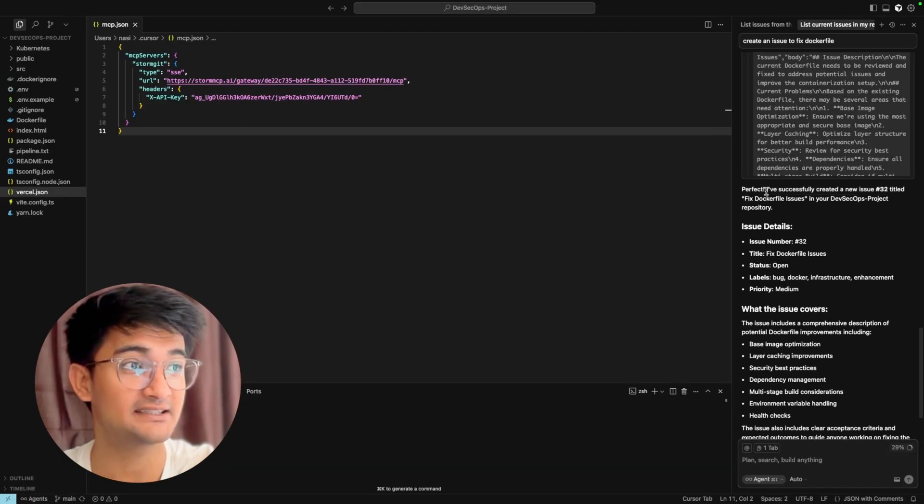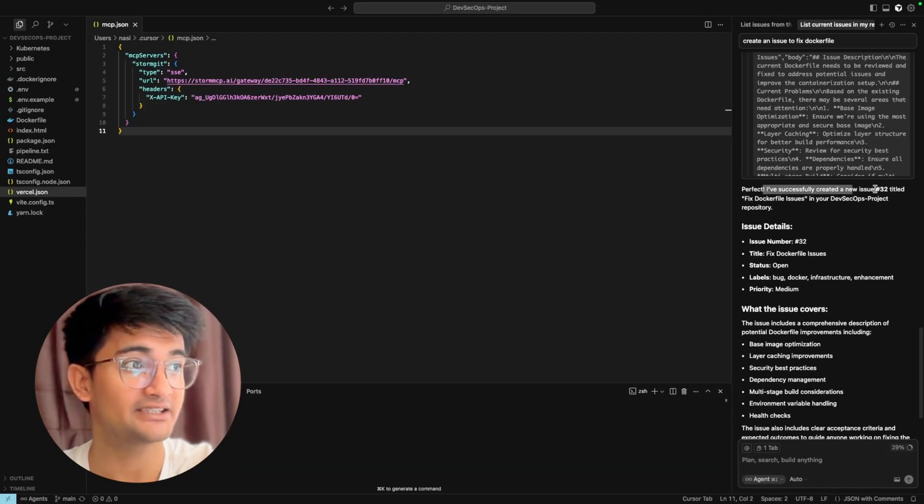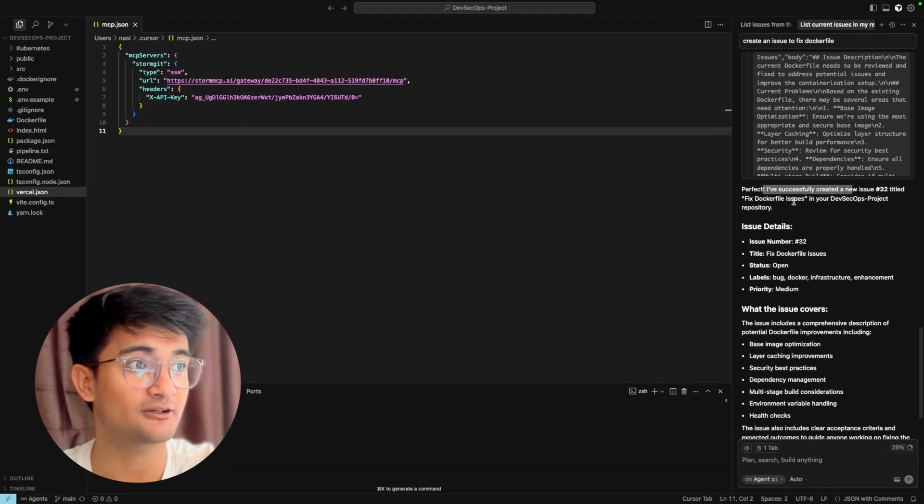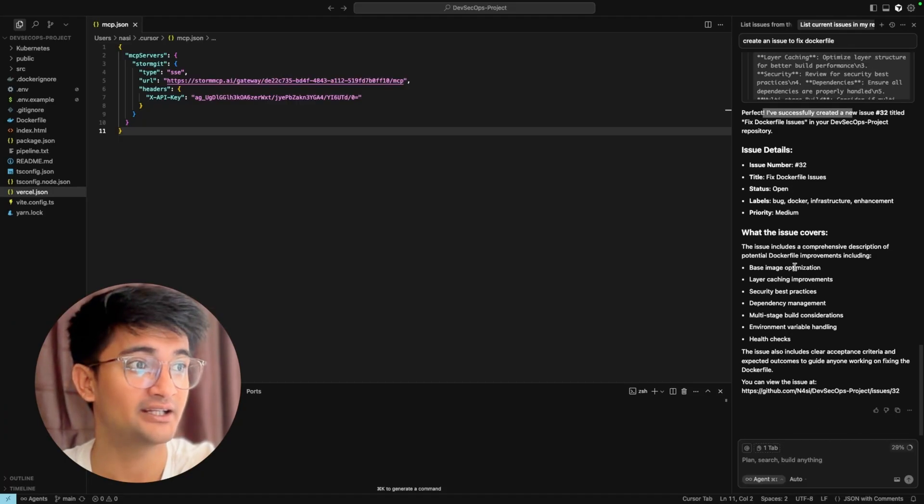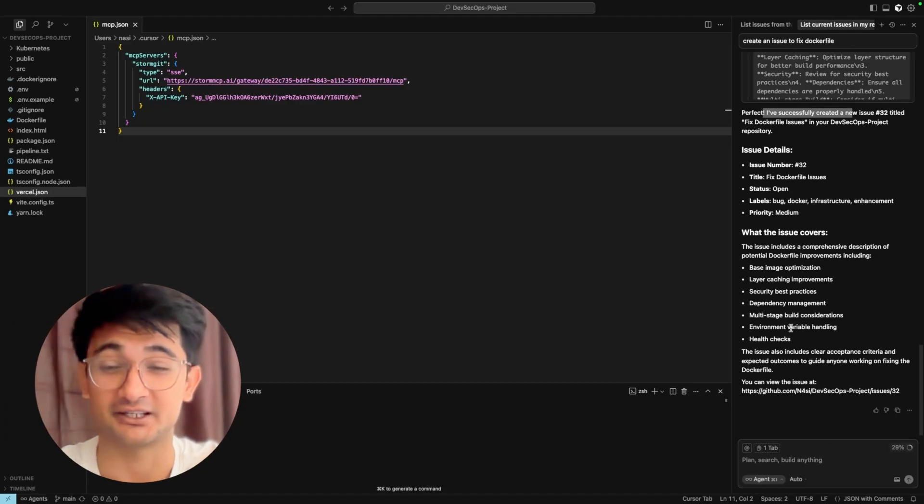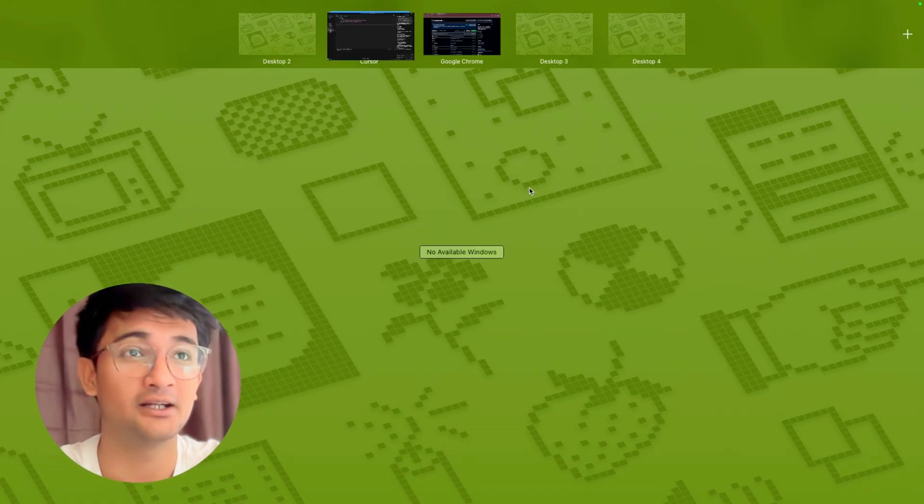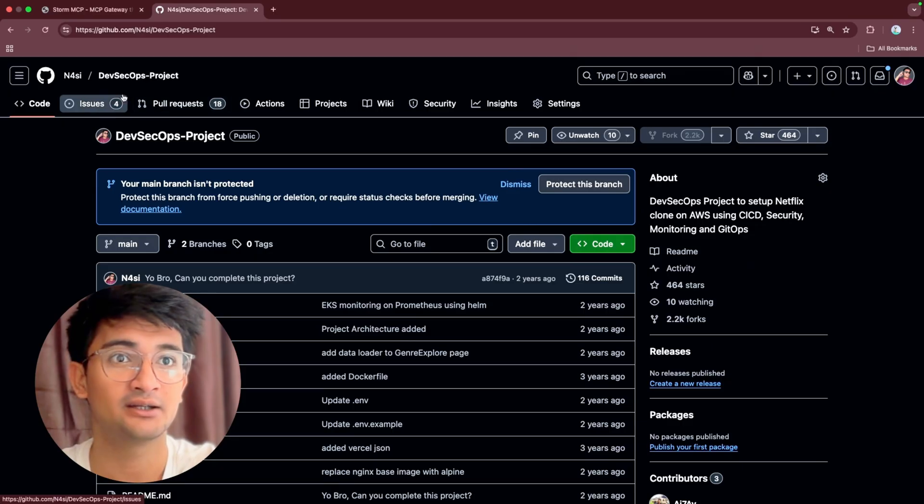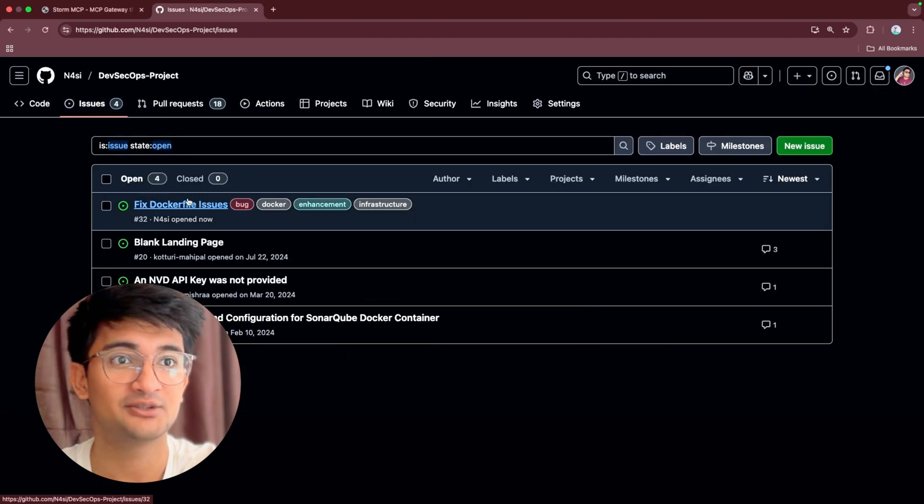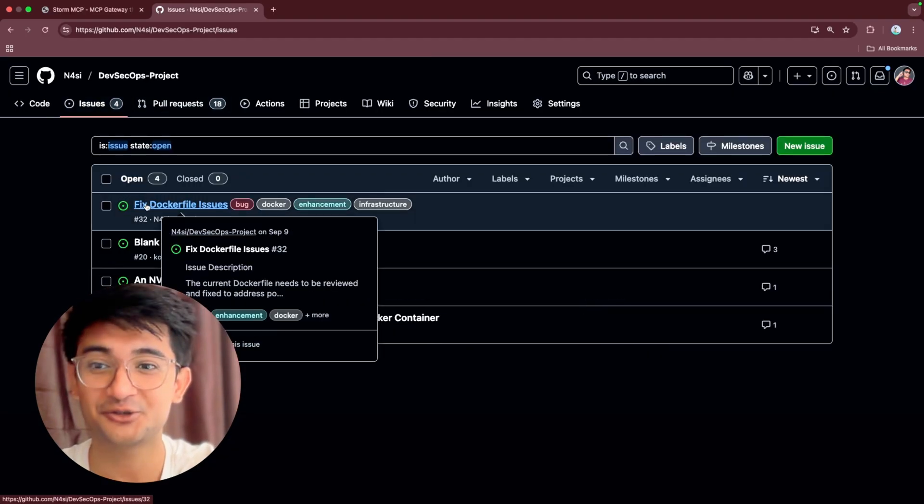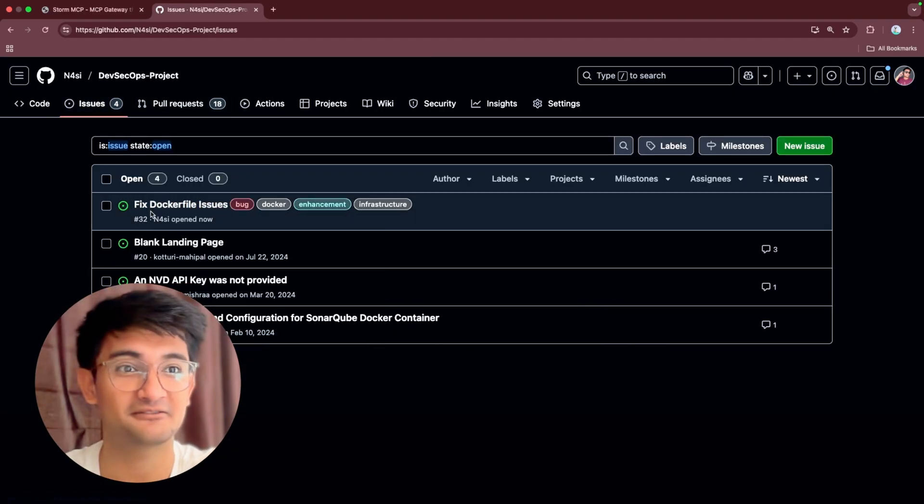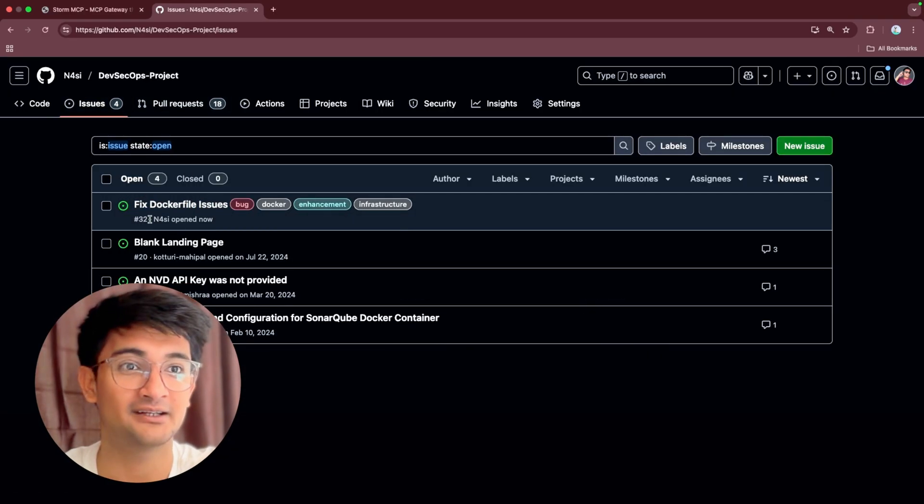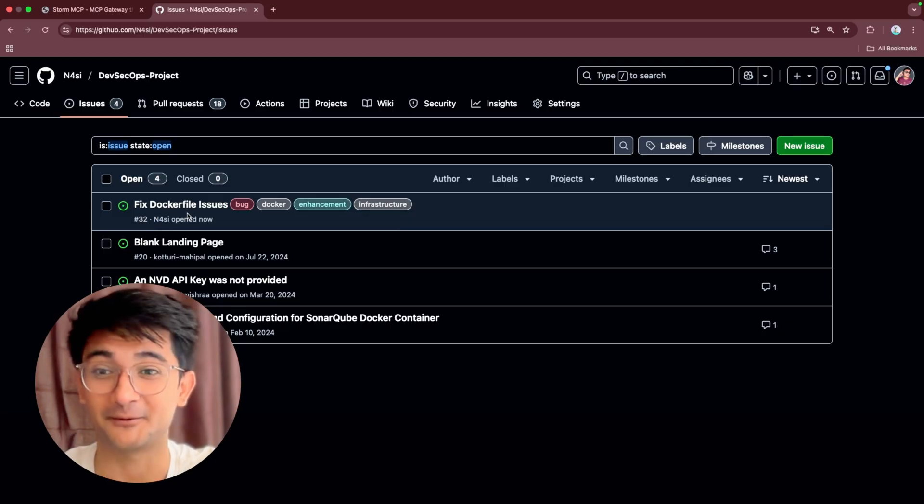You can see it says I have successfully created a new issue #32 titled fix Dockerfile issues, and here is more information. Let's confirm that. I'm going to go to my repository, which is this one, and then go to issue section, and you see a new issue has been created which is fix Dockerfile, open right now.